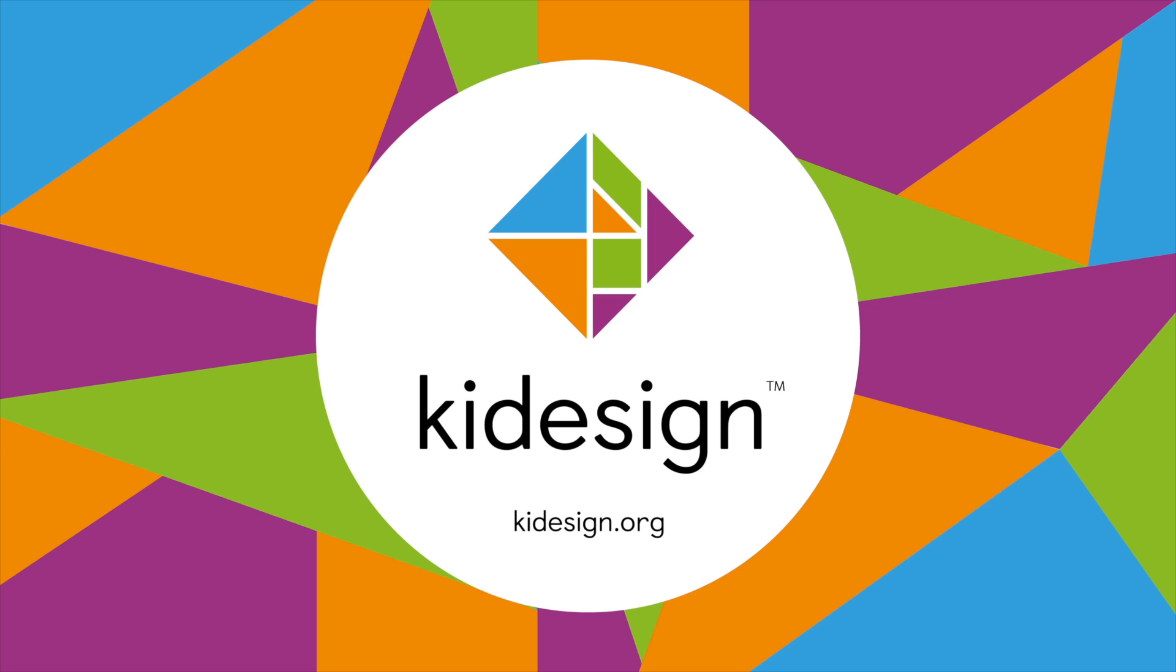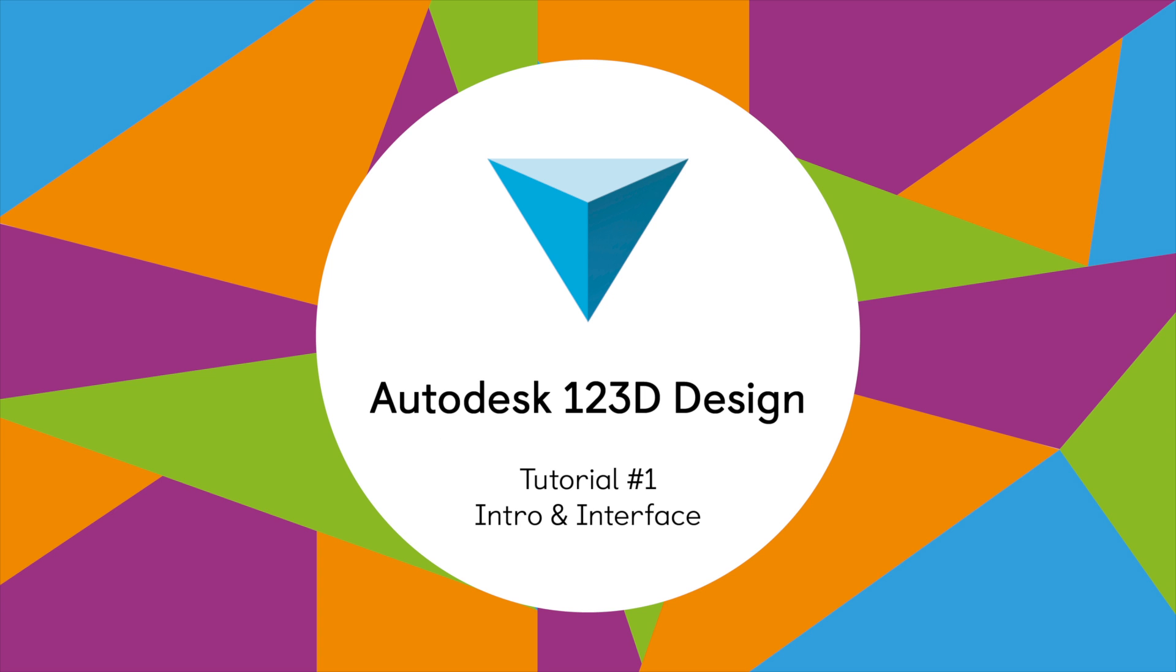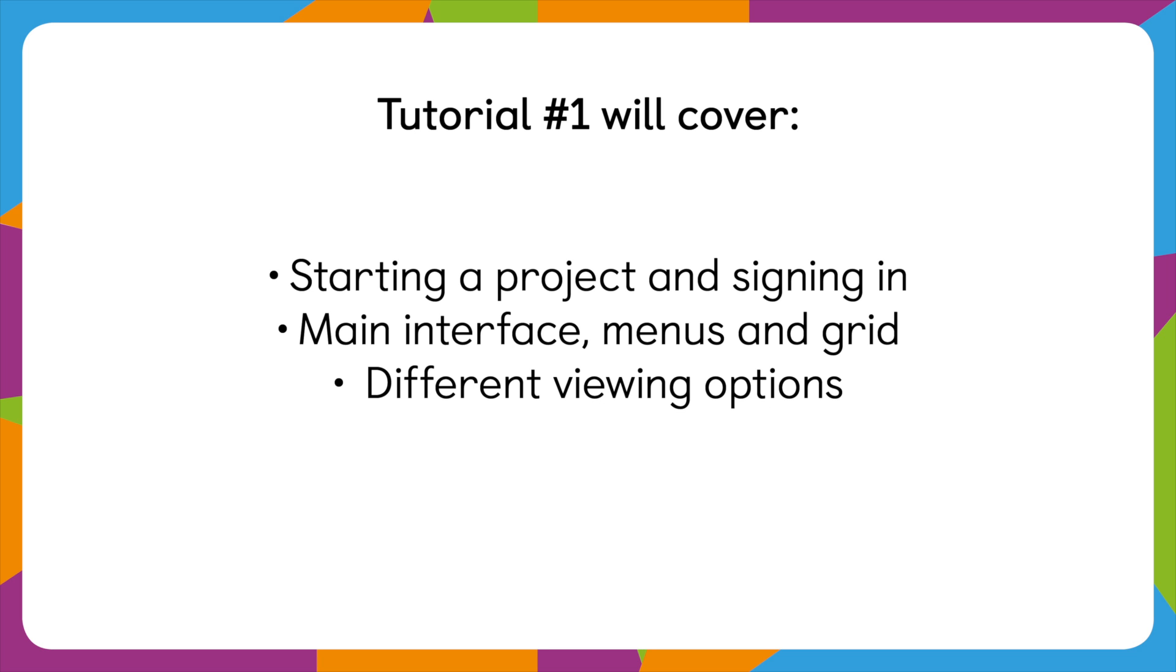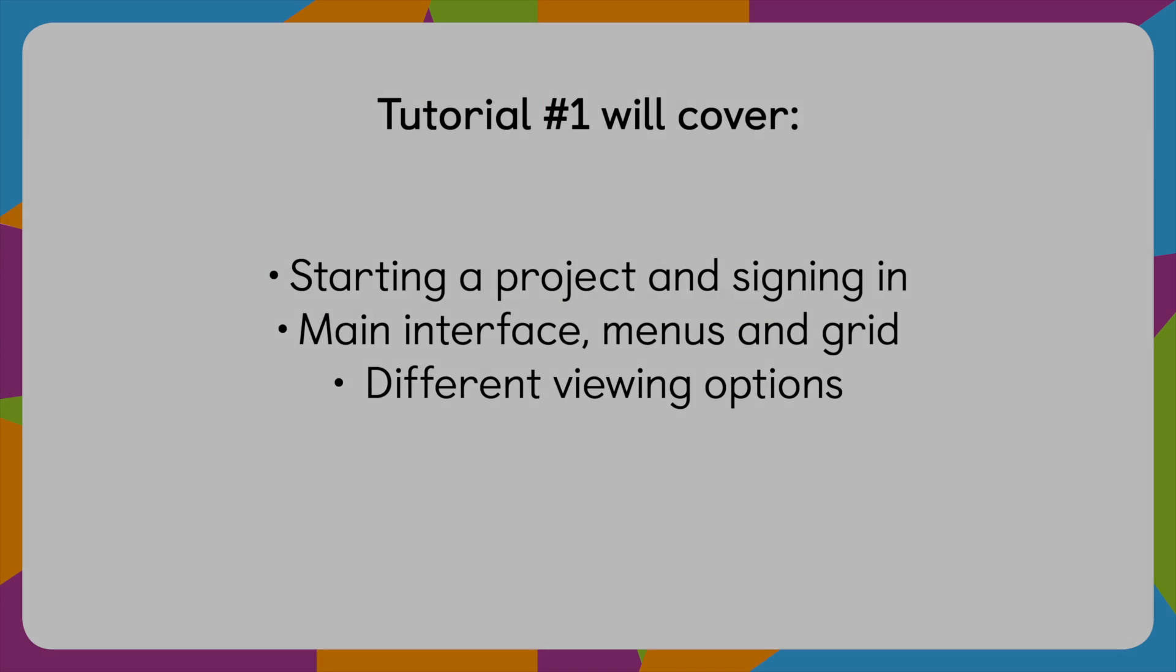Hello and welcome to Kid Design's first tutorial on 123D Design. In this video we'll talk briefly about starting a new project, signing in and saving your work, and also understanding the main environment and interface in which to work.